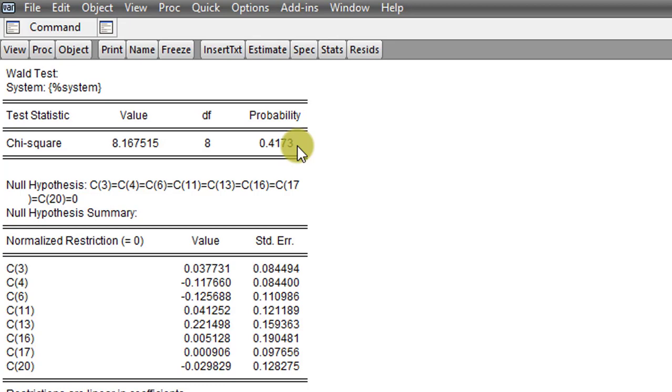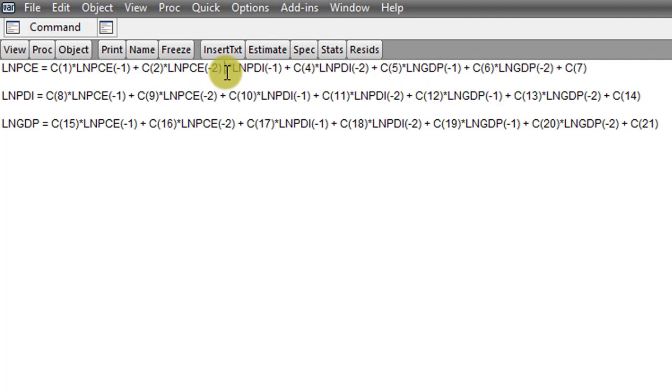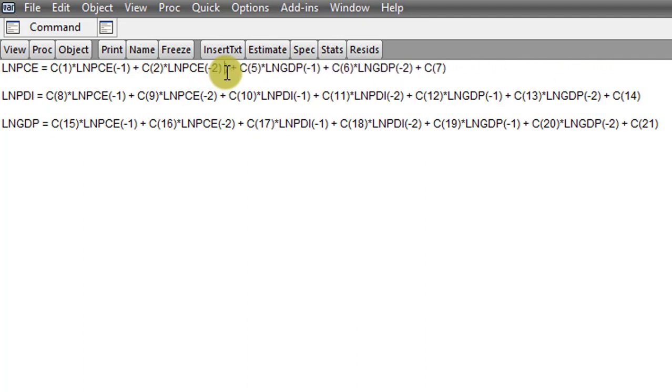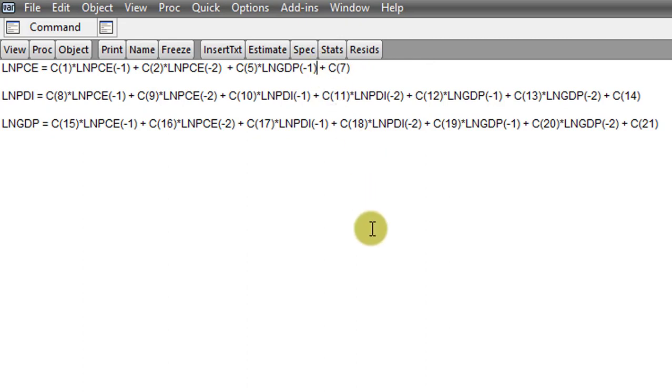So to do that, we go to Spec. And from here we remove all the variables. So let's start with C3, C4. I'm removing them now. This is C3 going out and C4, they are out. Next I'm removing C6 from the model. So those ones are out from the log of PCE equation.